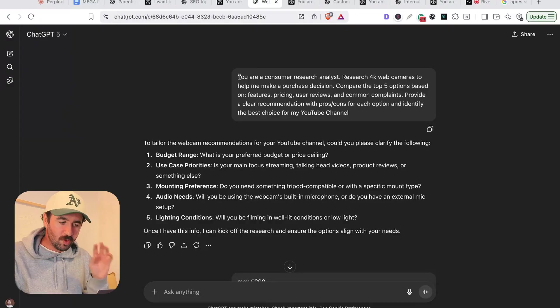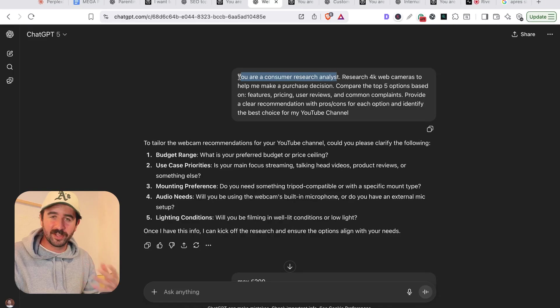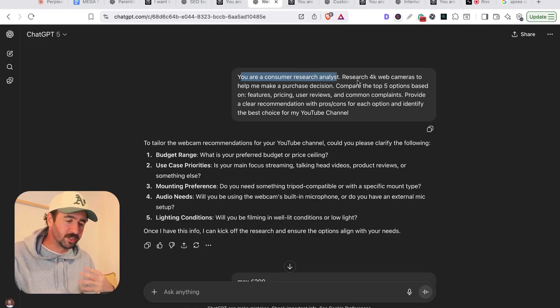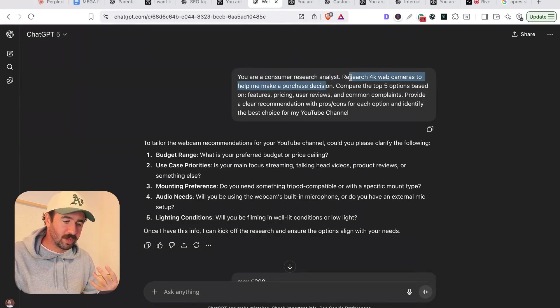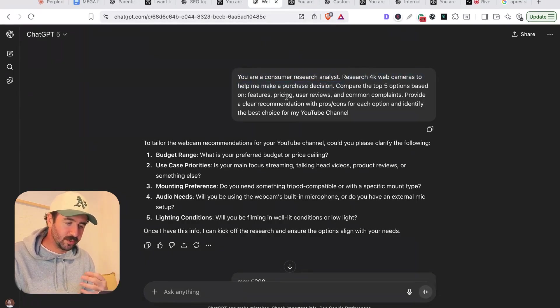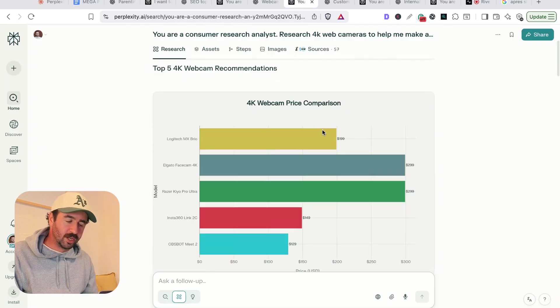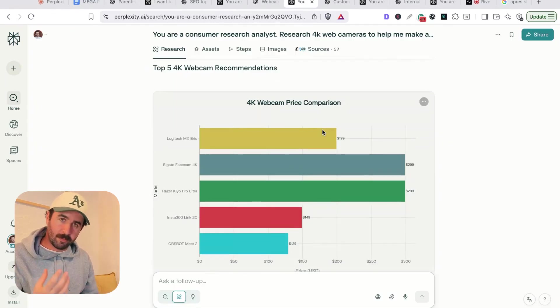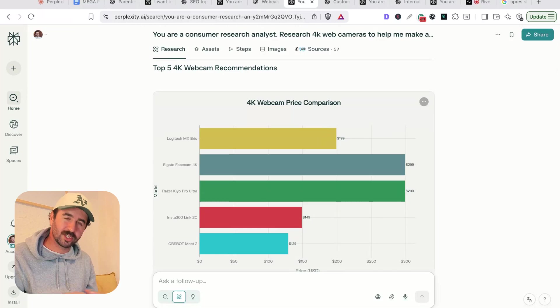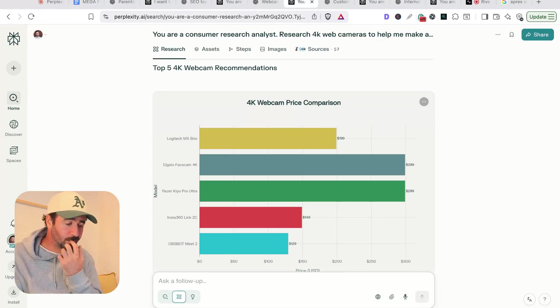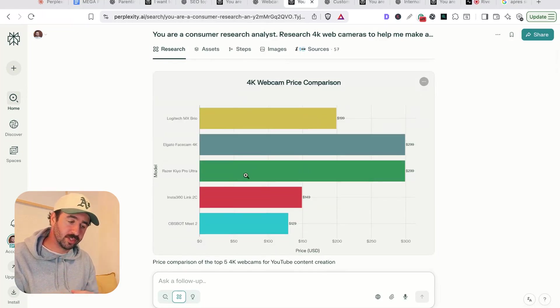Now, one of the things that I like to use deep research for is product comparisons. Maybe I'm trying to buy a new webcam because I'm not happy with the quality of this one for my YouTube channel. You are a consumer research analyst, giving it its role and prompting it nicely. Research 4K webcams, pricing, user reviews for my YouTube channel.